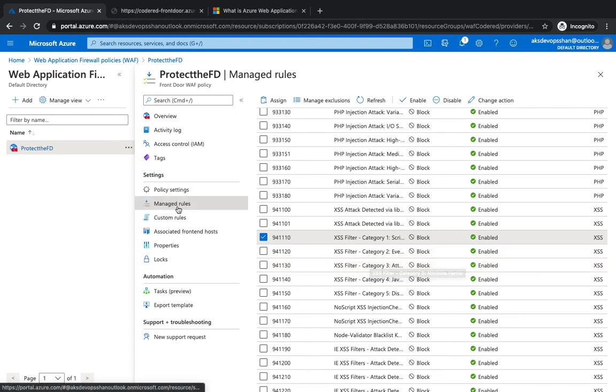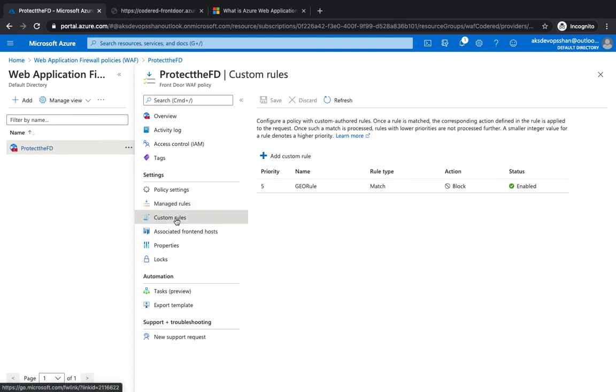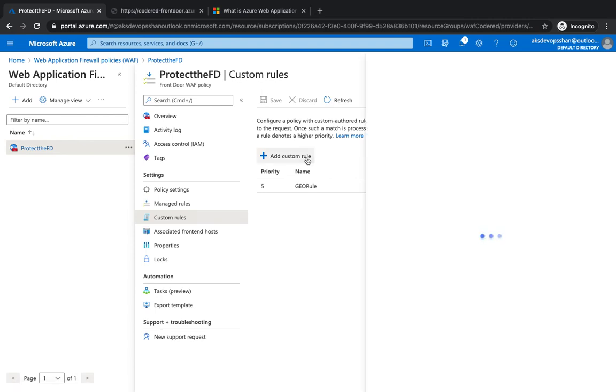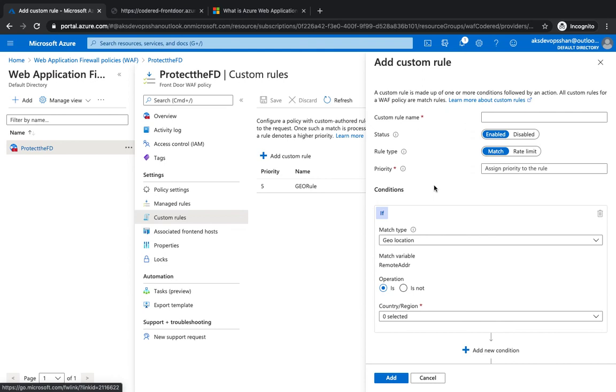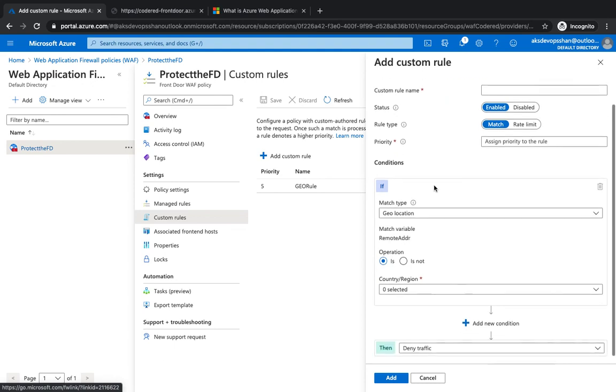However, with custom rules, you could just create your own rules. And whenever these custom rules are created, they take the precedence over, they take the priority over the managed rules. It comes with support for multiple rule sets: CRS 3.0 and 2.2.9.